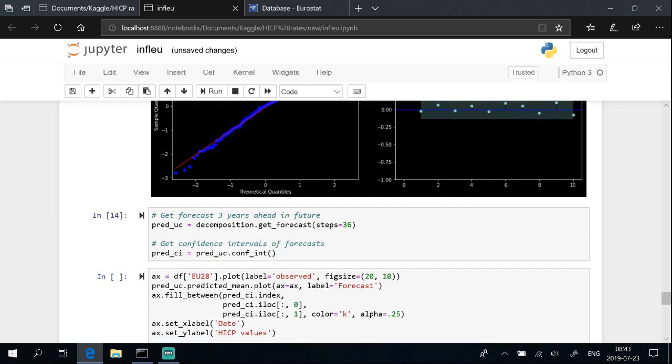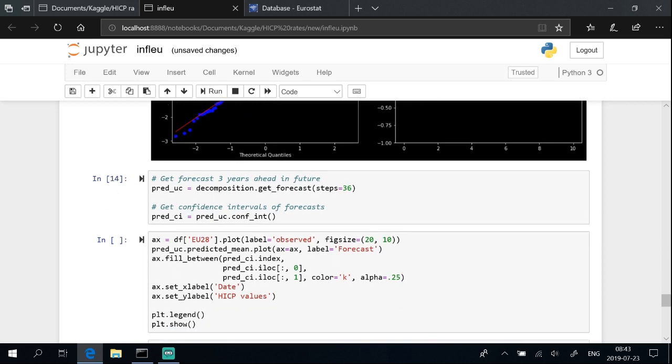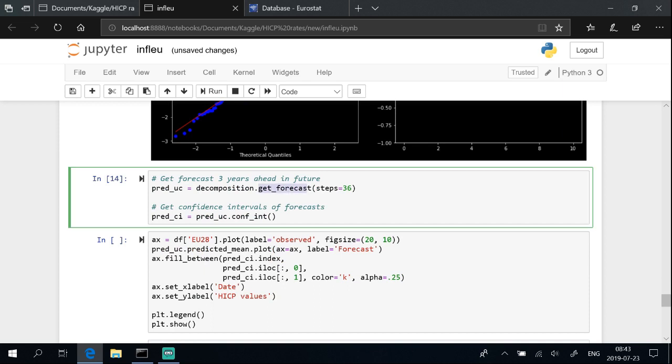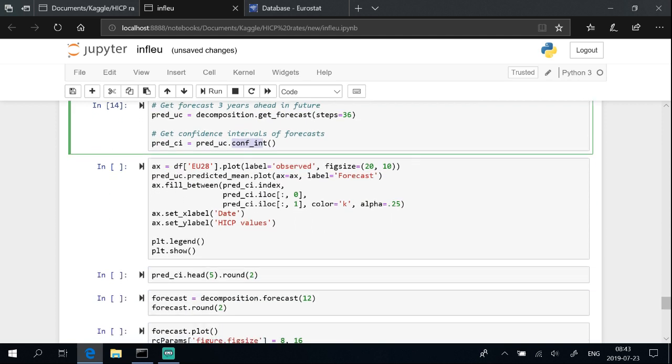Activate get forecast method and set it for three years. Get confidence intervals of forecast.